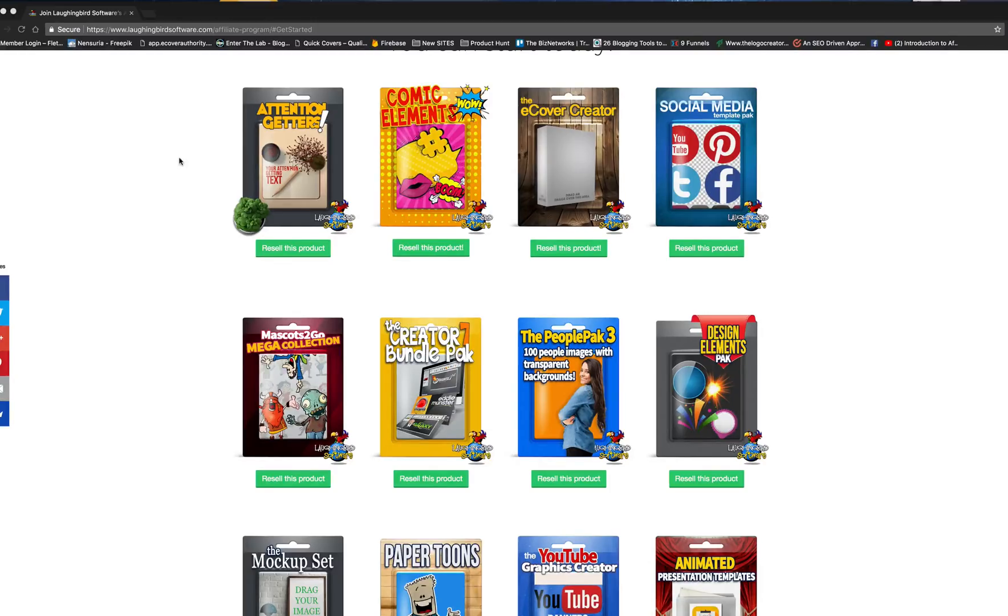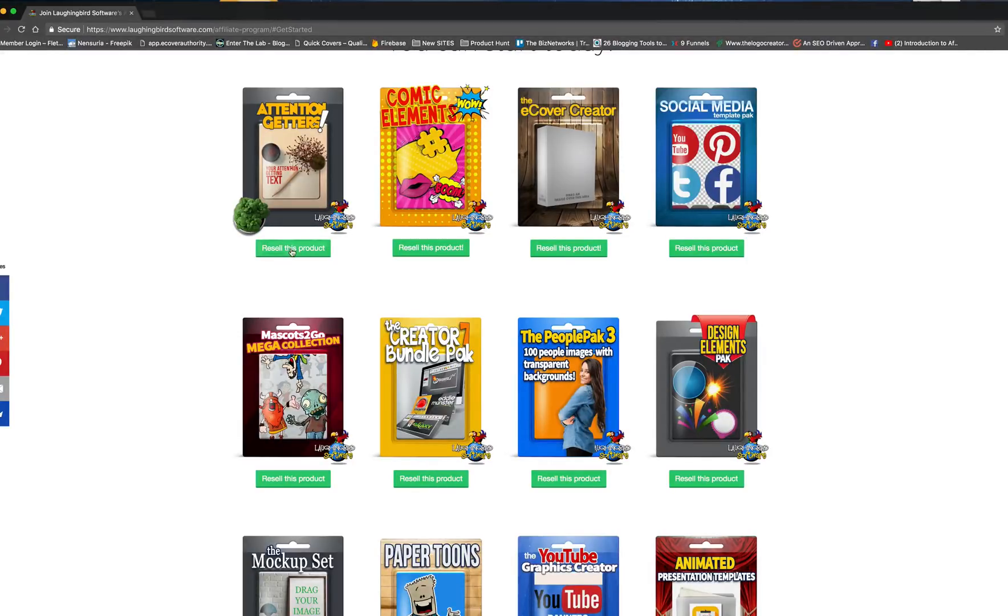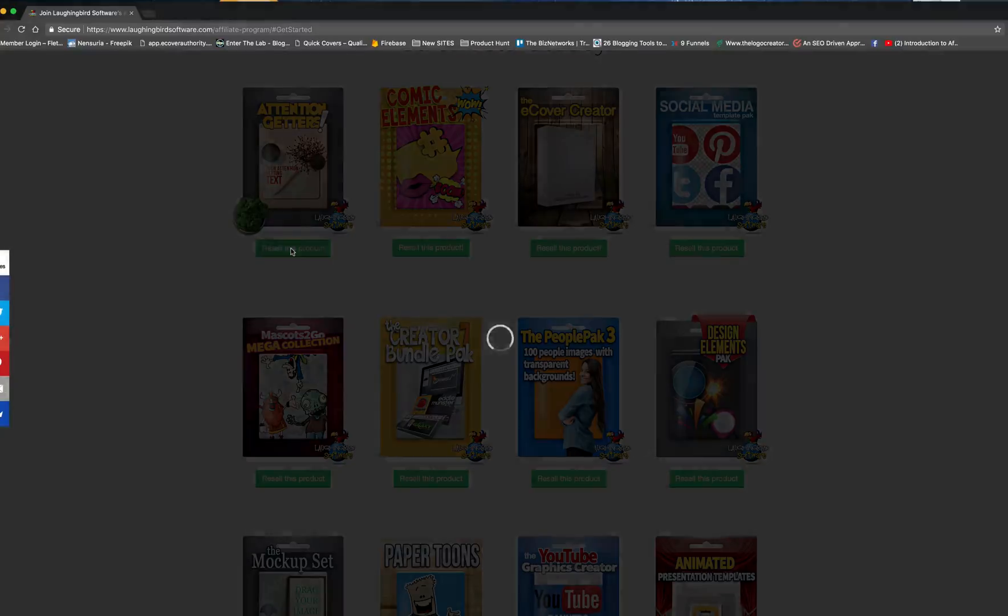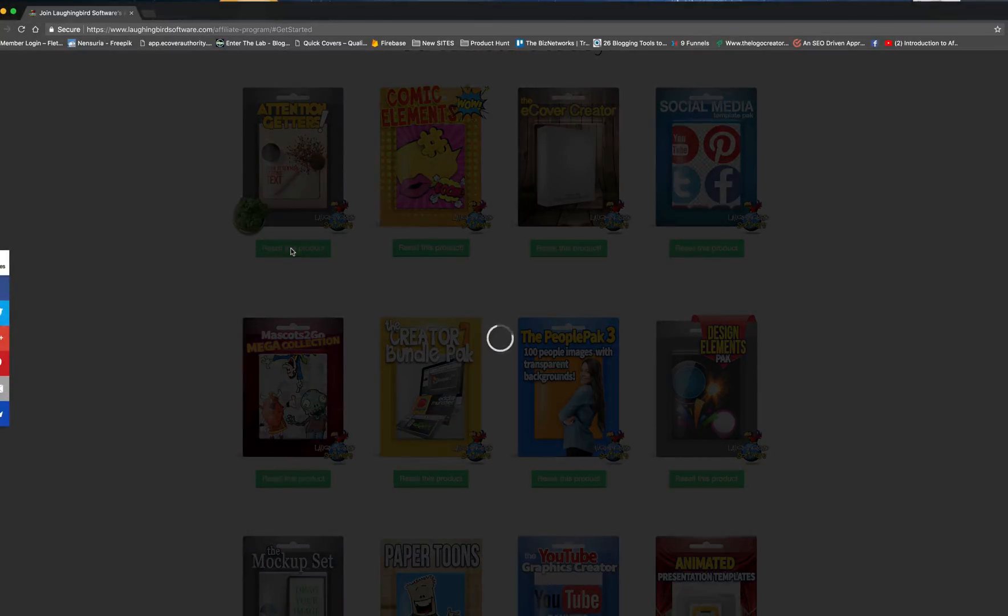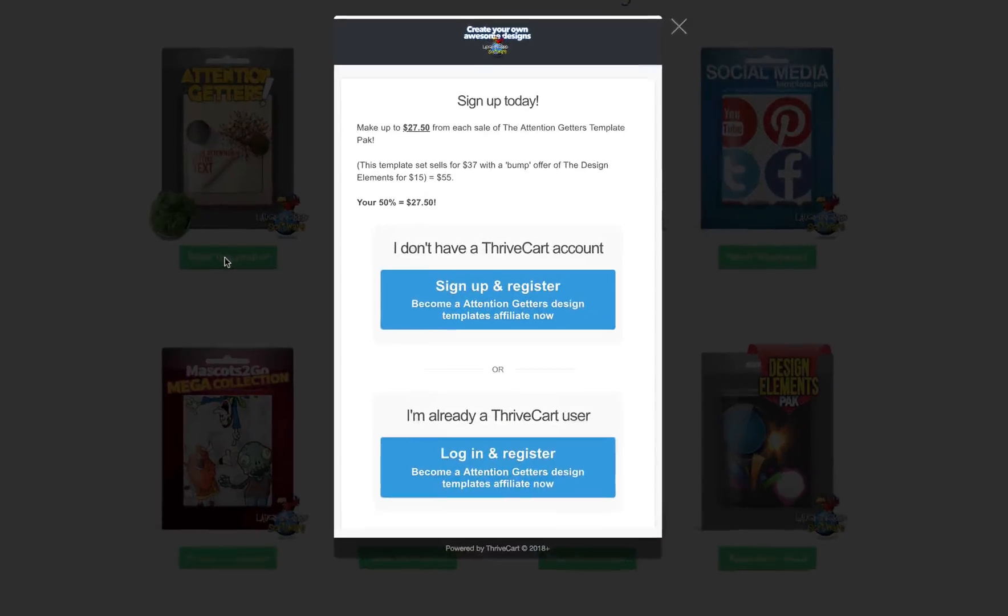So the first thing to do is click on one of the green buttons. Let's resell this product, for example, and you're going to get a little pop-up window.